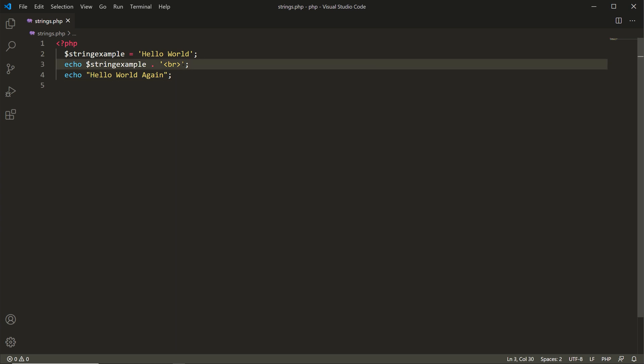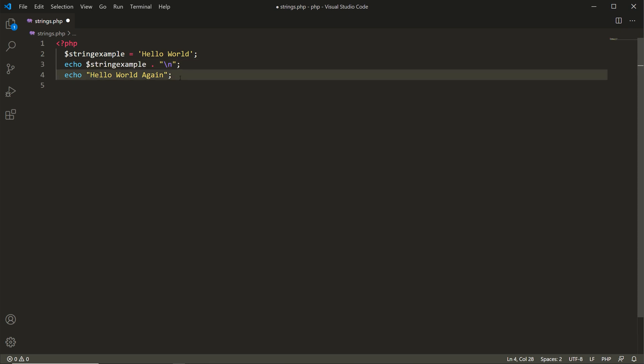Instead of a br tag I'll put in double quotation marks and a newline character since we're going to be outputting this in our terminal. On line four I'm showing you that you can echo a string directly without it being tied to a variable — that's why we have echo 'Hello World' again, this time using double quotation marks. You could also easily use single quotation marks here as well. Let's save this.